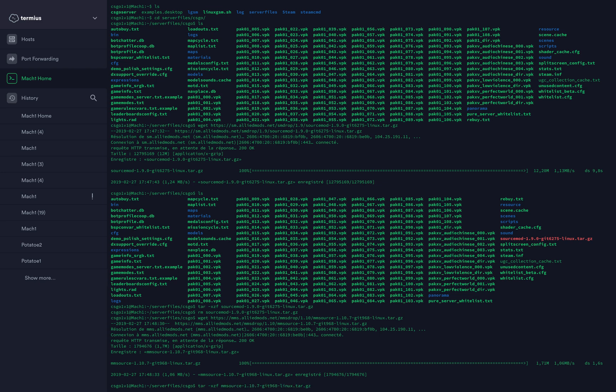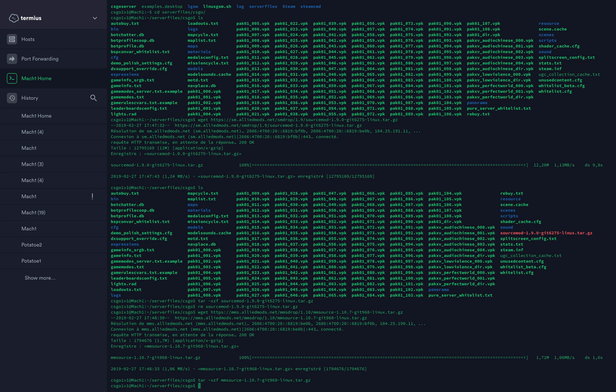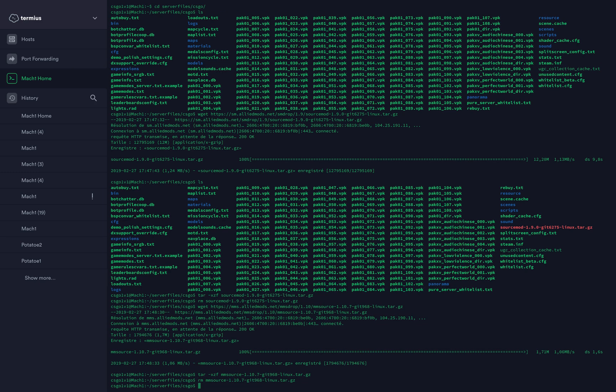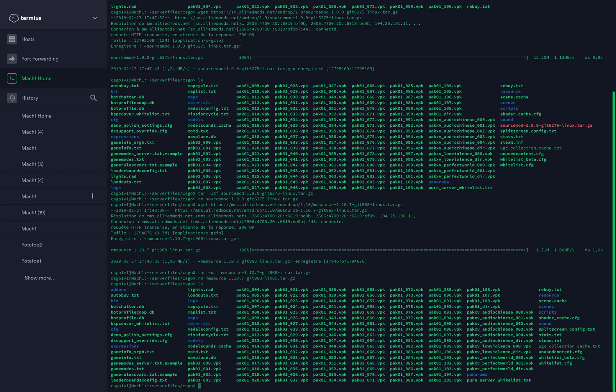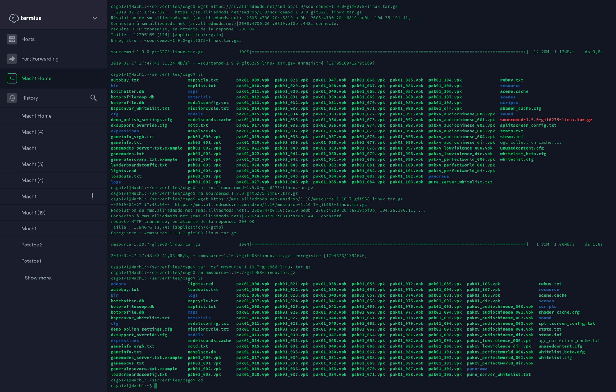Remove it with rm mmsource. If you type ls, you now have a new folder here called addons. That means the installation was successful.